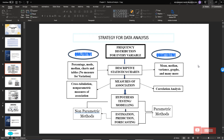For qualitative data, such as categorical data with a nominal and ordinal scale, if you are measuring association, you are going to first construct a cross-tabulation table. Then do non-parametric measures of association, such as Pearson chi-square analysis, Fisher's exact analysis, McNemar, Cochran-Q, and so on.